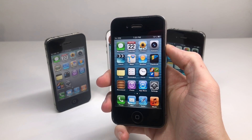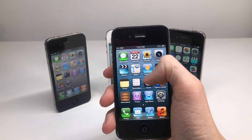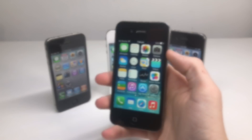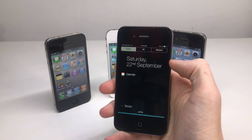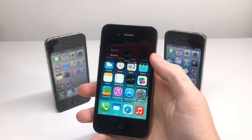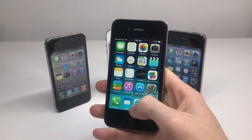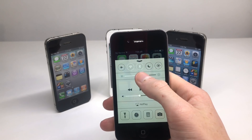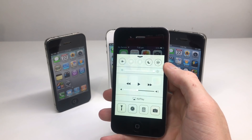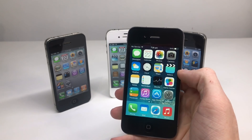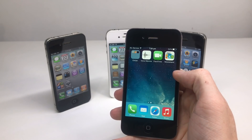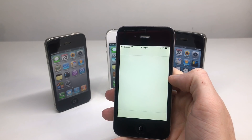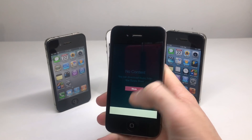iOS 6 was more of a stability update, with the only real difference being the removal of the YouTube app. By the time iOS 7 rolled around in 2013, it introduced a whole redesigned interface including control center, which has to be one of the most useful functions of iOS. Everything was redesigned and it looks very similar to today's versions of iOS.